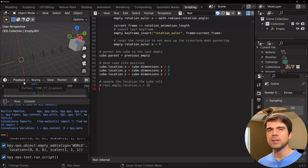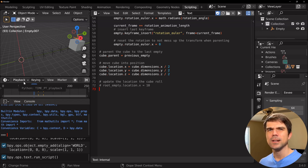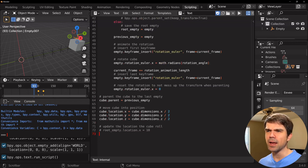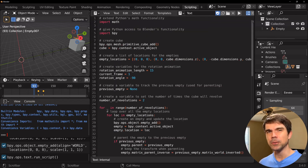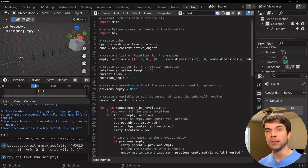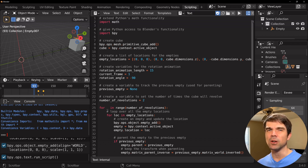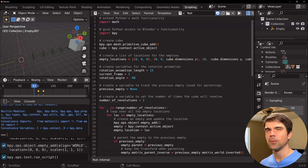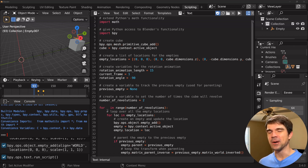If you've seen my other tutorials where I split up code into functions, I challenge you to take this code and try to split it up on your own. This will help you solidify the knowledge of splitting up code into functions. You could pause the video and come back when you're done. Don't worry if you can only split it up into a single function — one function is better than none.